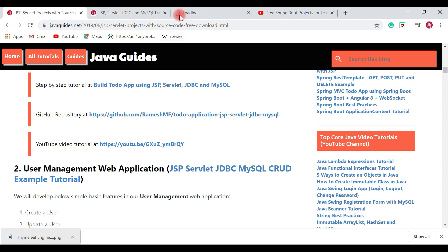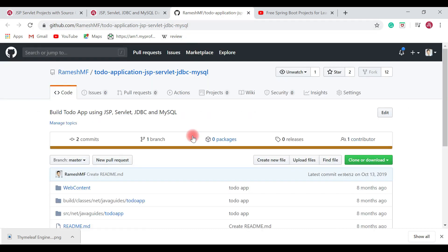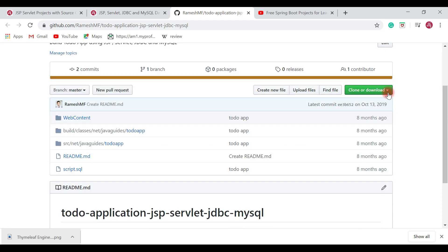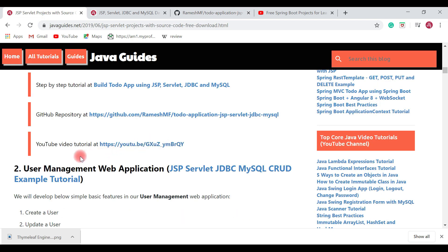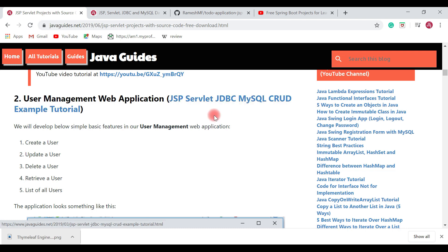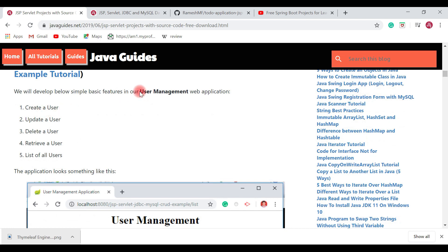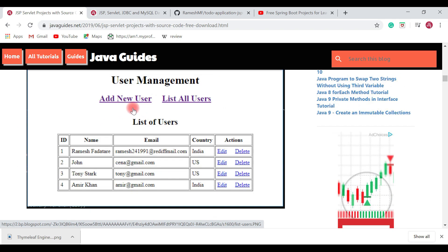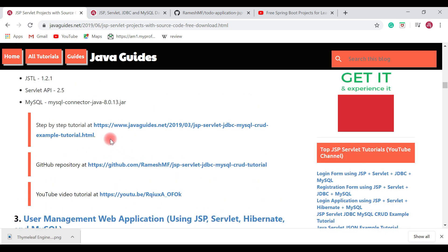Let me quickly show you — this is the GitHub repository on my GitHub profile. You can go ahead and clone this repository or download it as a ZIP file. The second project I would like to suggest is a User Management Web Application. I have developed this project using JSP, Servlet, JDBC, and MySQL database. This project covers CRUD operations on a user entity — you can add a new user, edit a user, delete a user, and list users from the database. I have also created a step-by-step tutorial for this project.